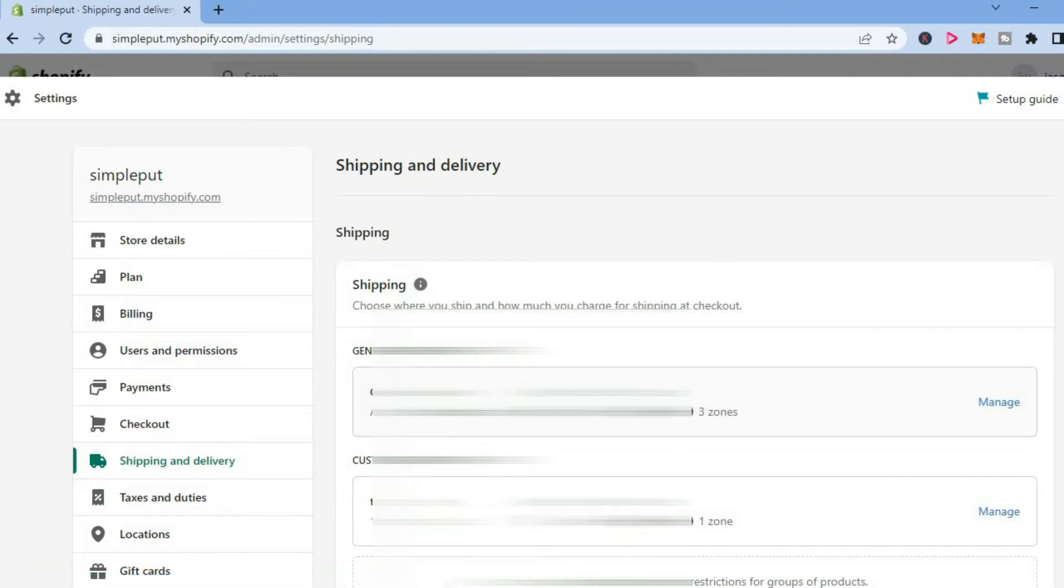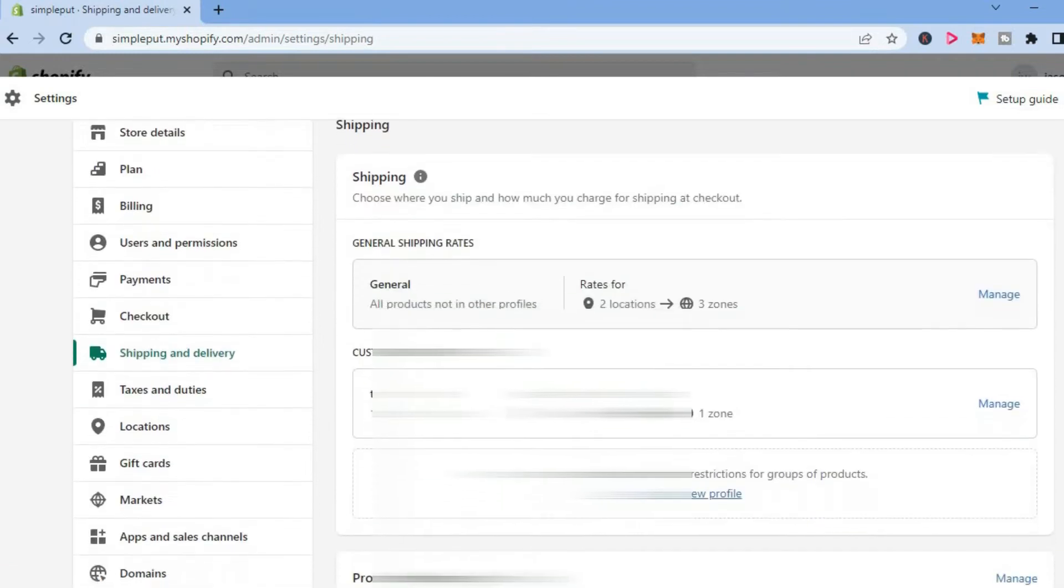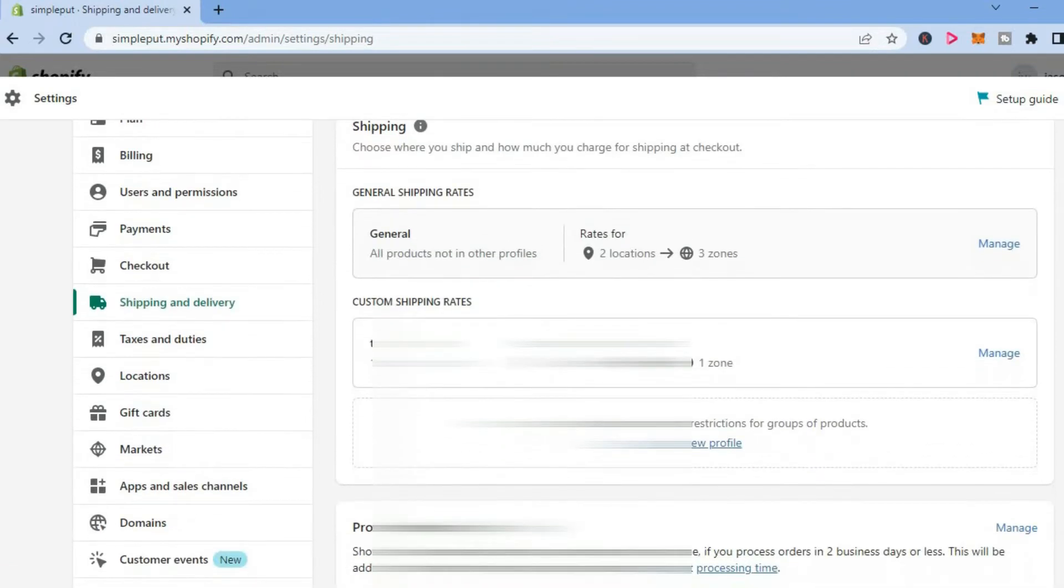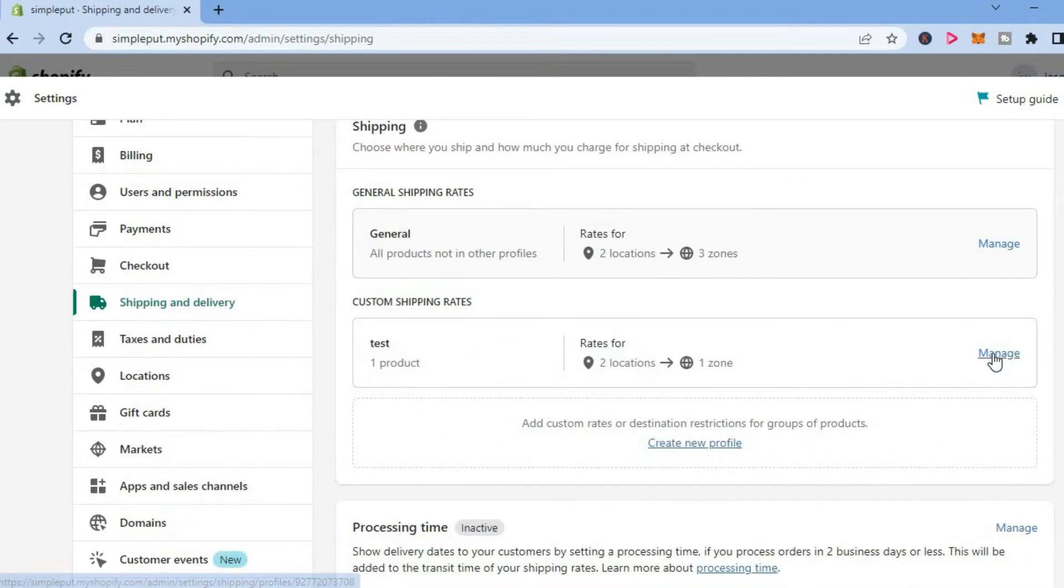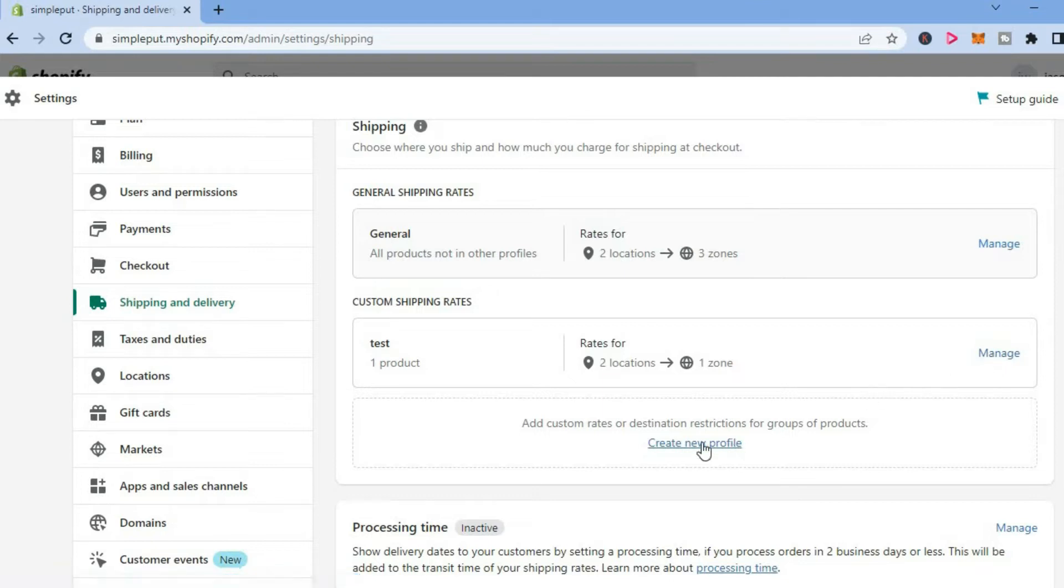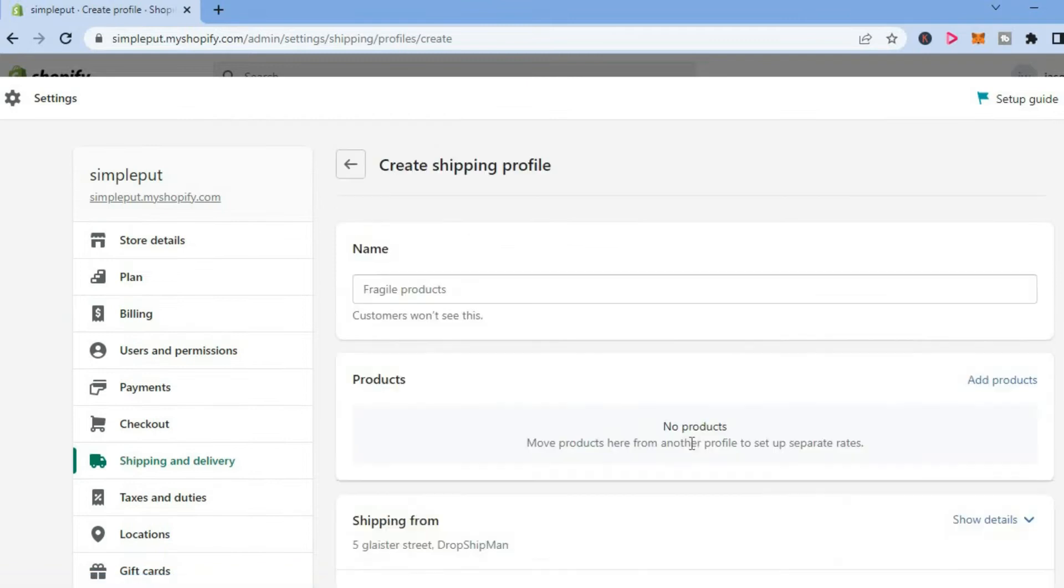here, if you've already created a profile, you're going to tap on Manage. But if you haven't, you're going to tap on Create New Profile. After selecting Create New Profile, you're going to tap